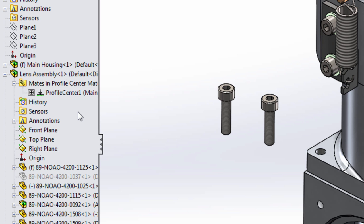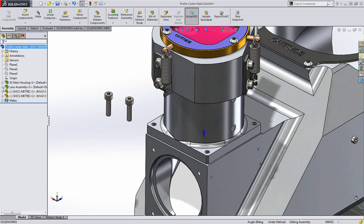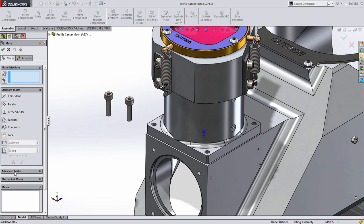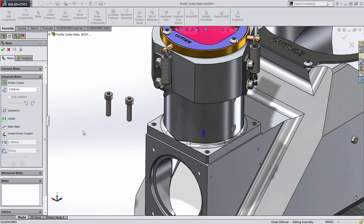So, it's not like the tool actually added three Mates. It's all maintained in one Mate feature. Let's take one more look at it, and this time I'll choose the Mate command and go right to the Profile Center Mate.